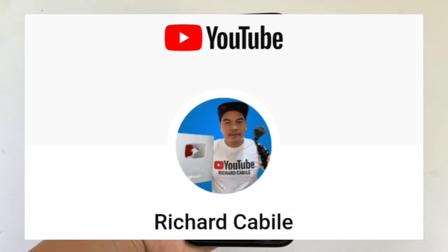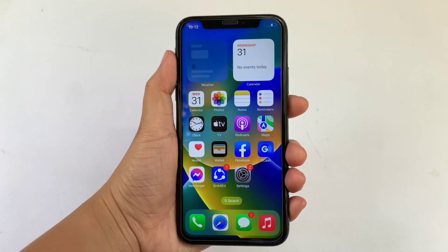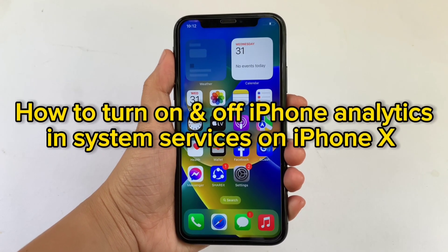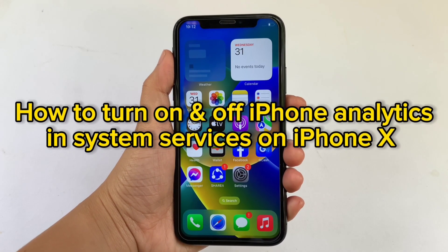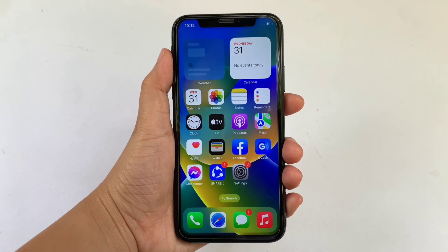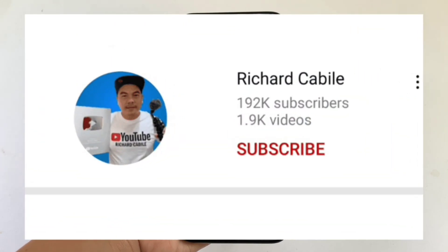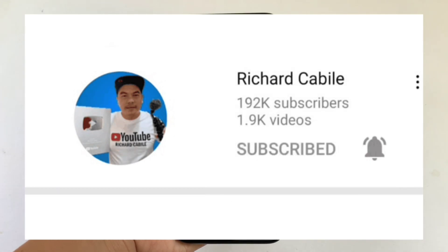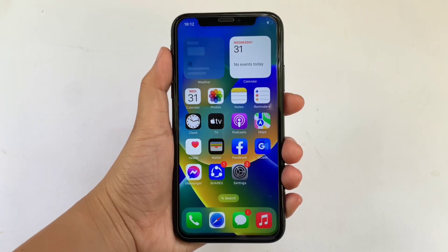Hi, welcome to Richard Kabili's YouTube channel. For today's tutorial, I will be teaching you how to turn on and off iPhone analytics and system services on iPhone X. First, kindly subscribe to this channel — don't forget to hit the subscribe button and the bell to notify you for new updates.